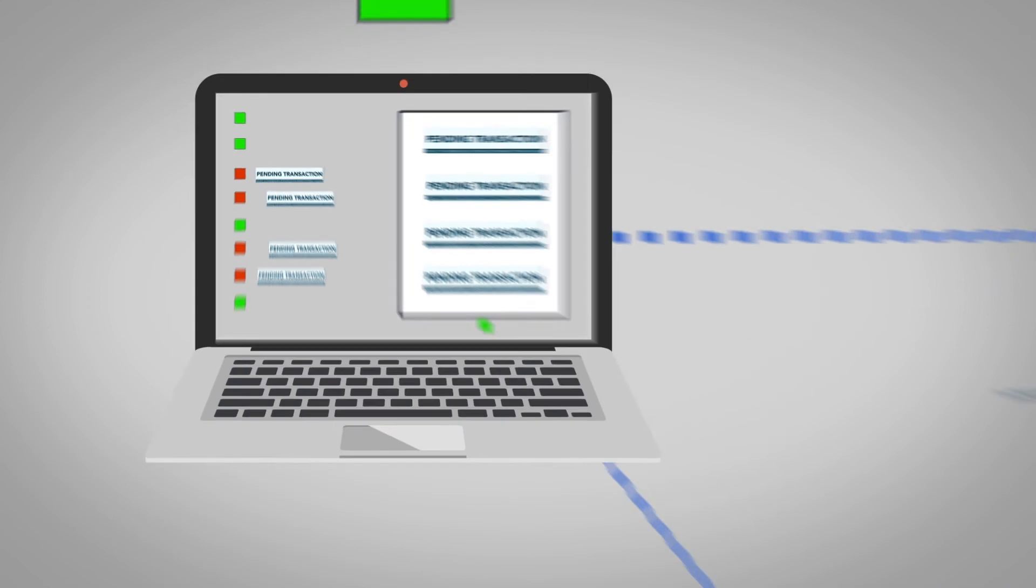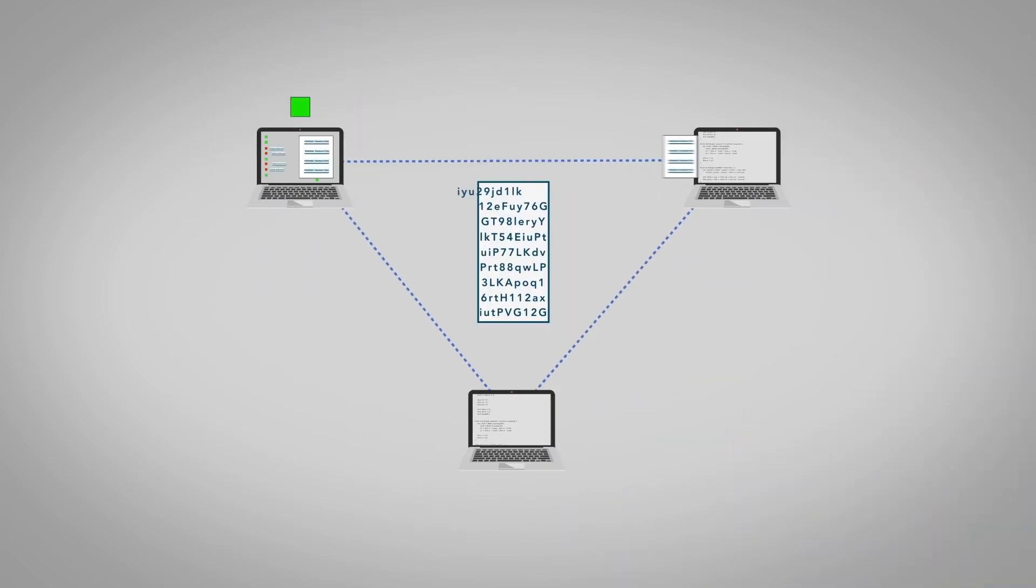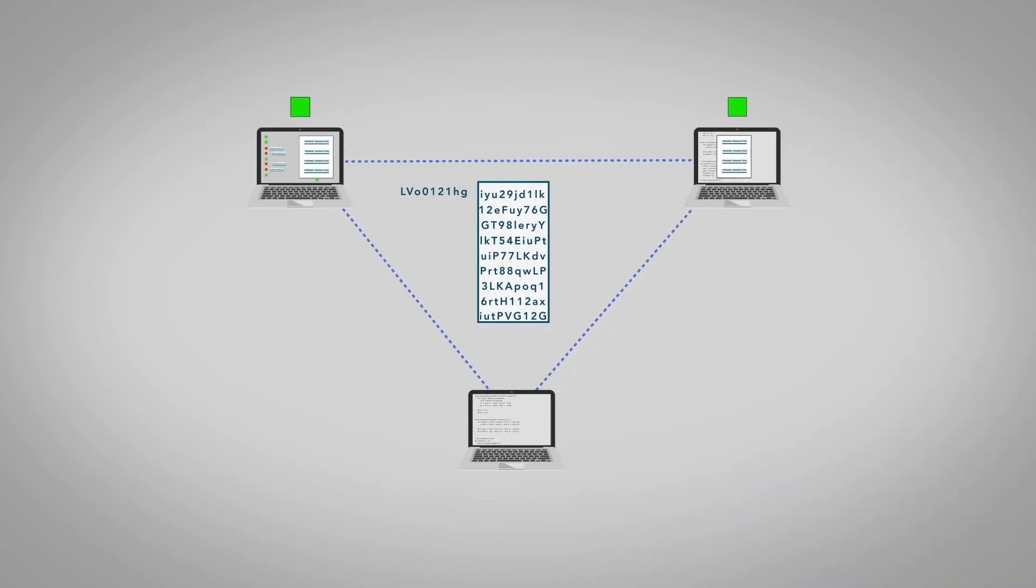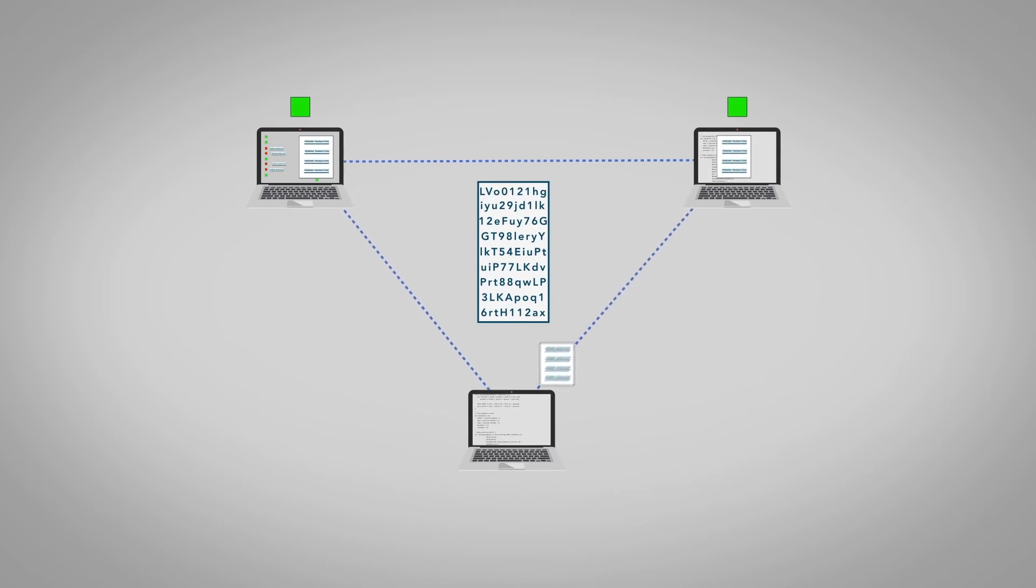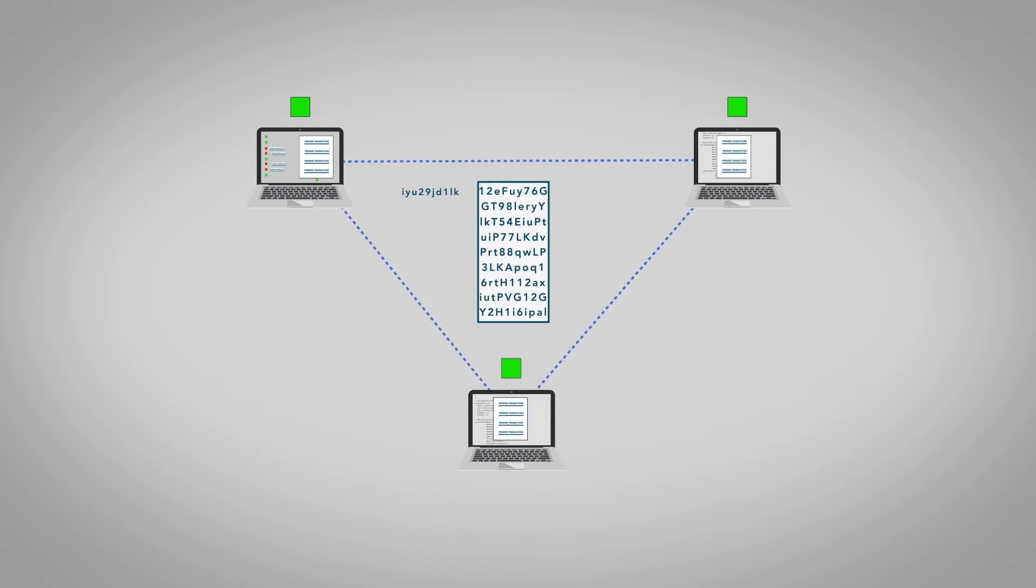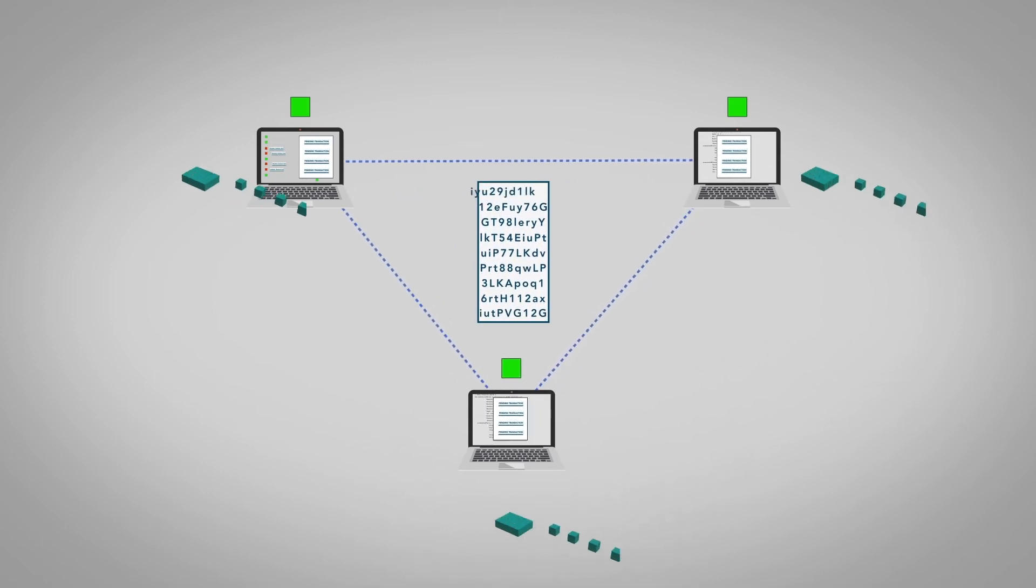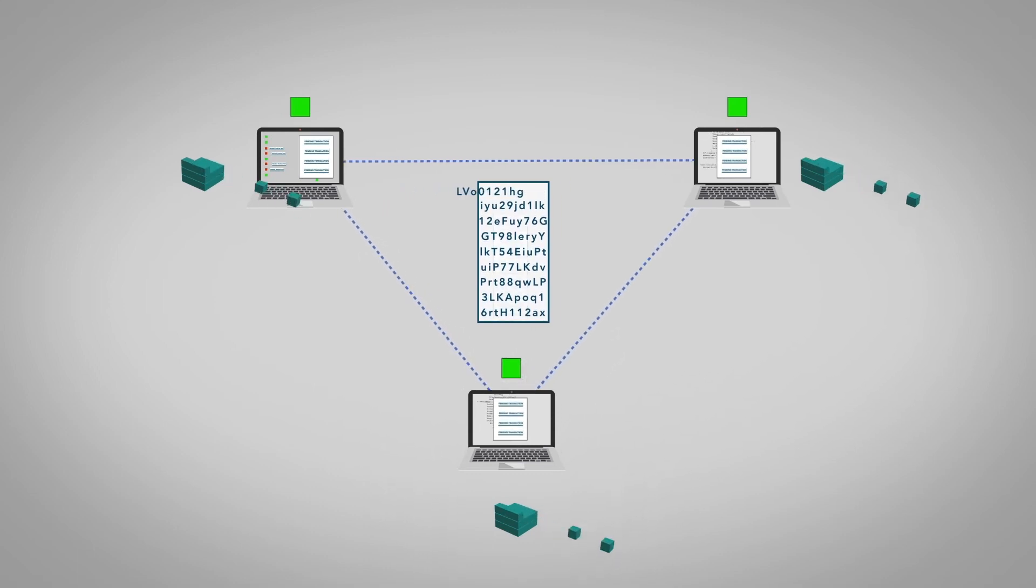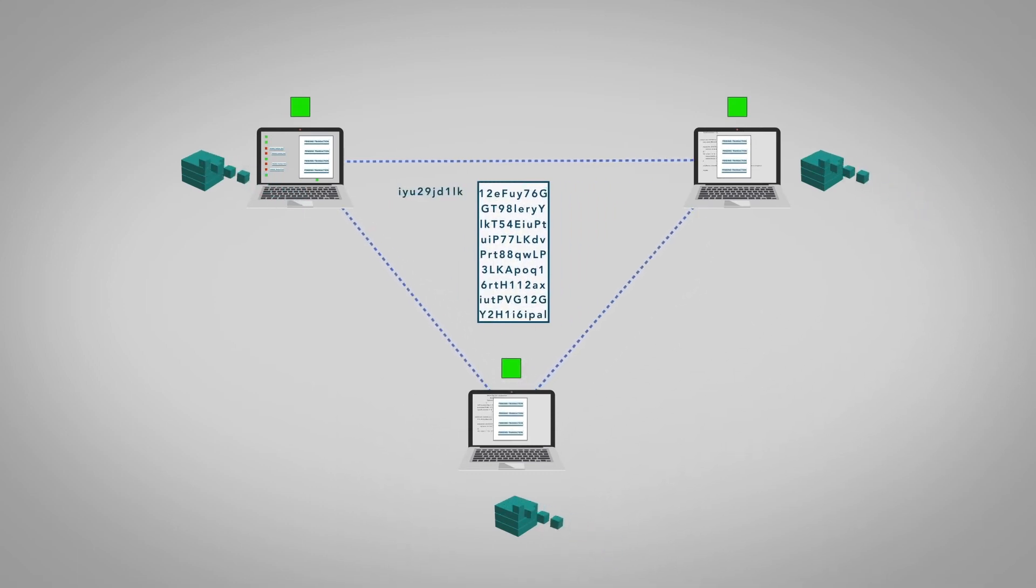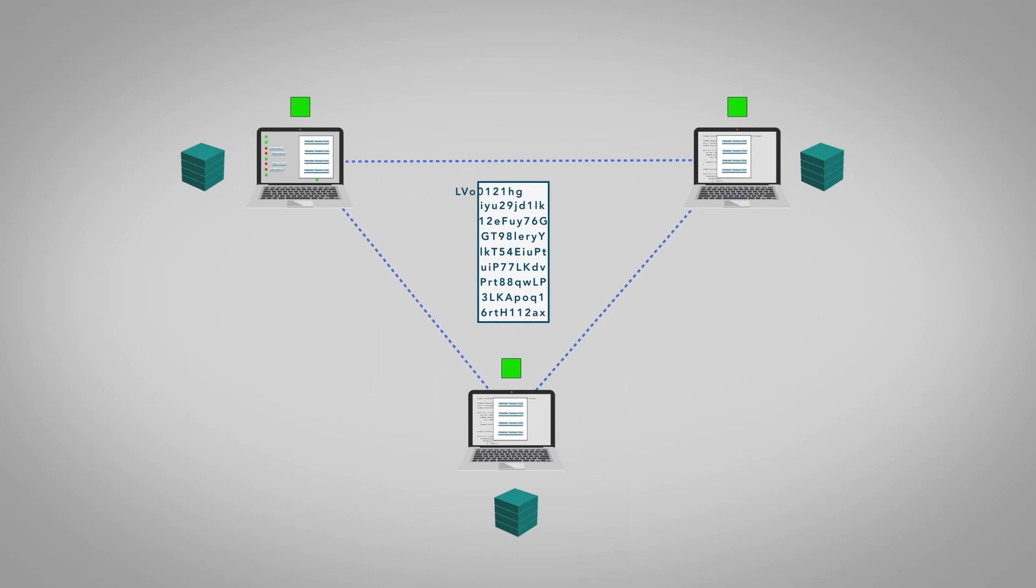This block is then verified through a process known as mining where computers compete to solve a complex mathematical problem. The winning computer provides a proof that their block is valid and other computers use this proof to verify the block and update their version of the ledger.